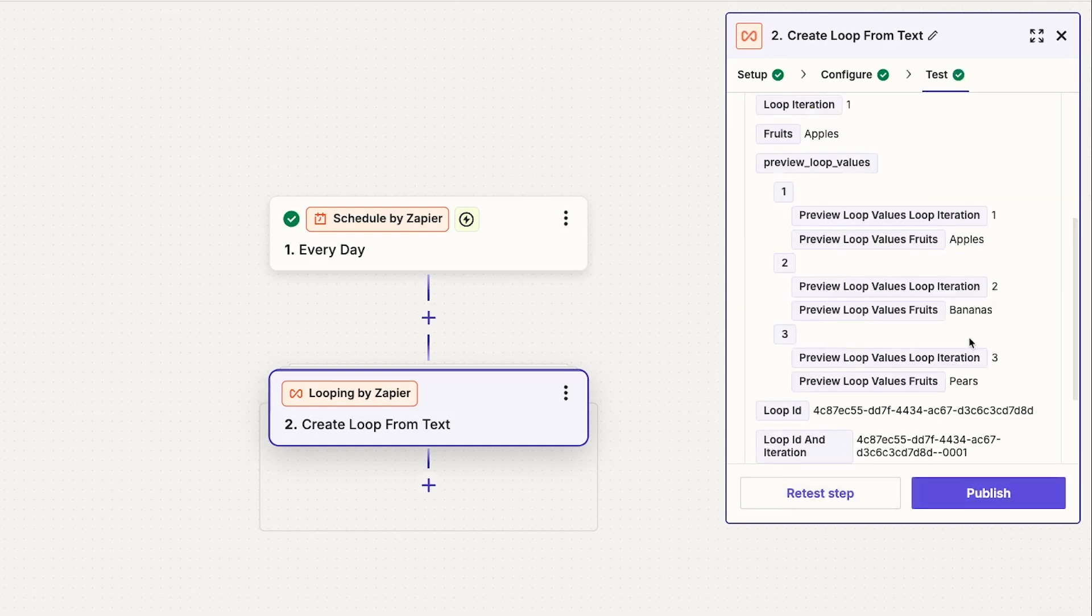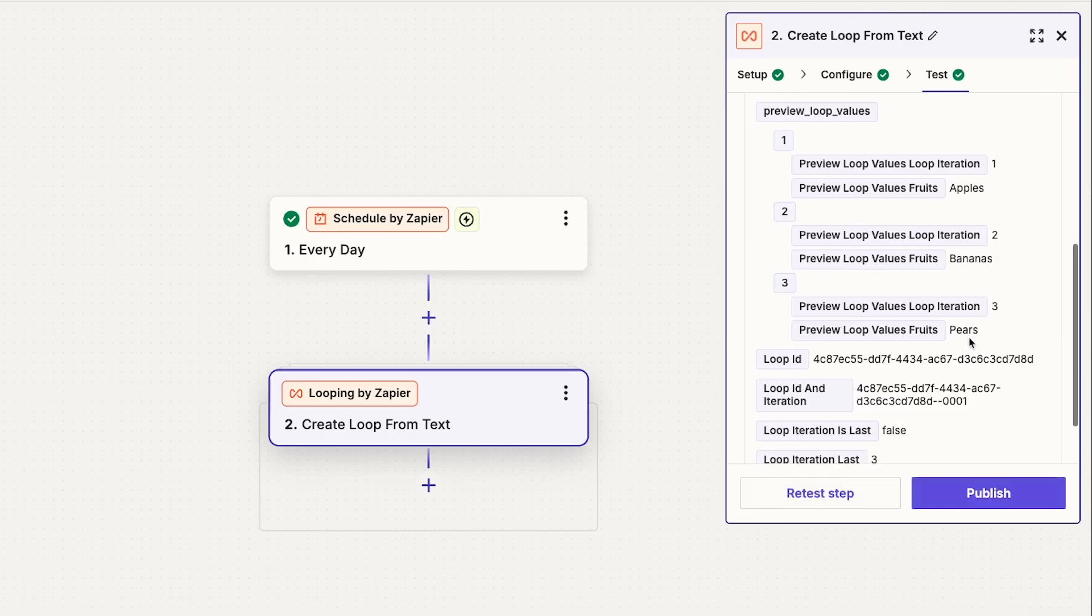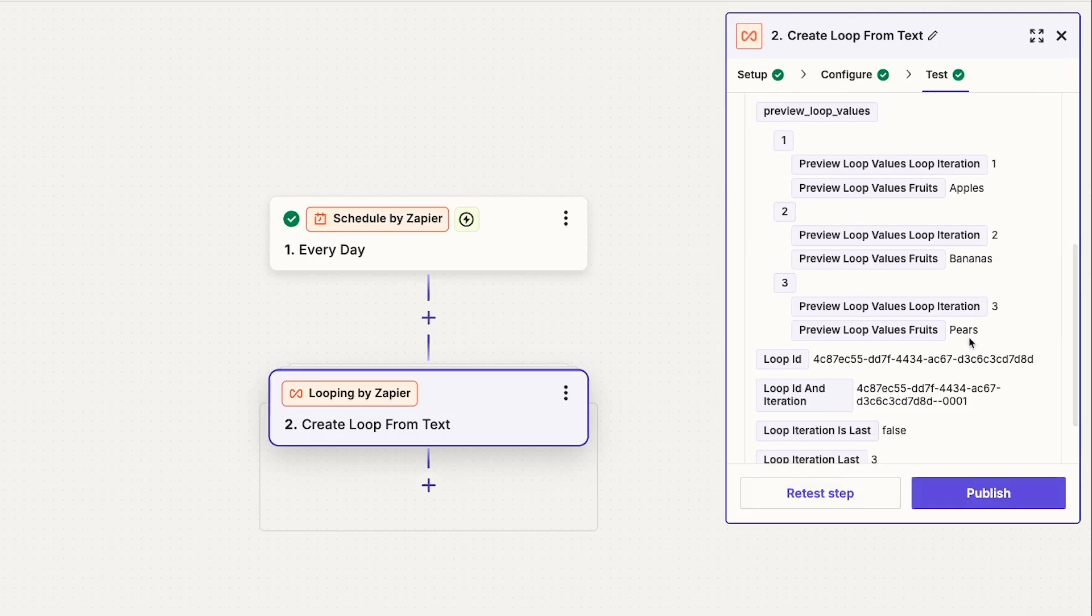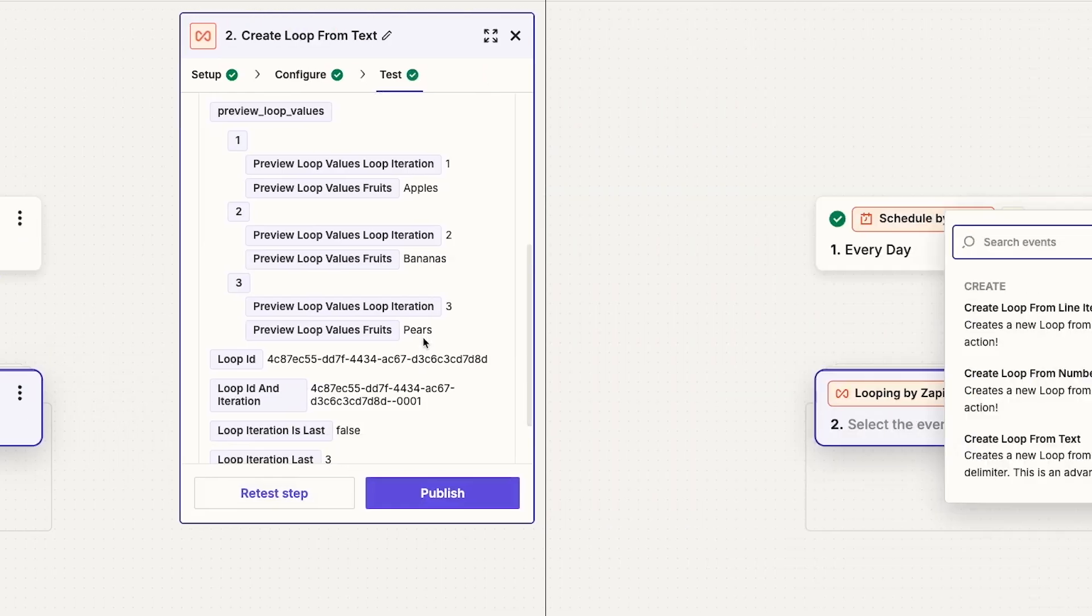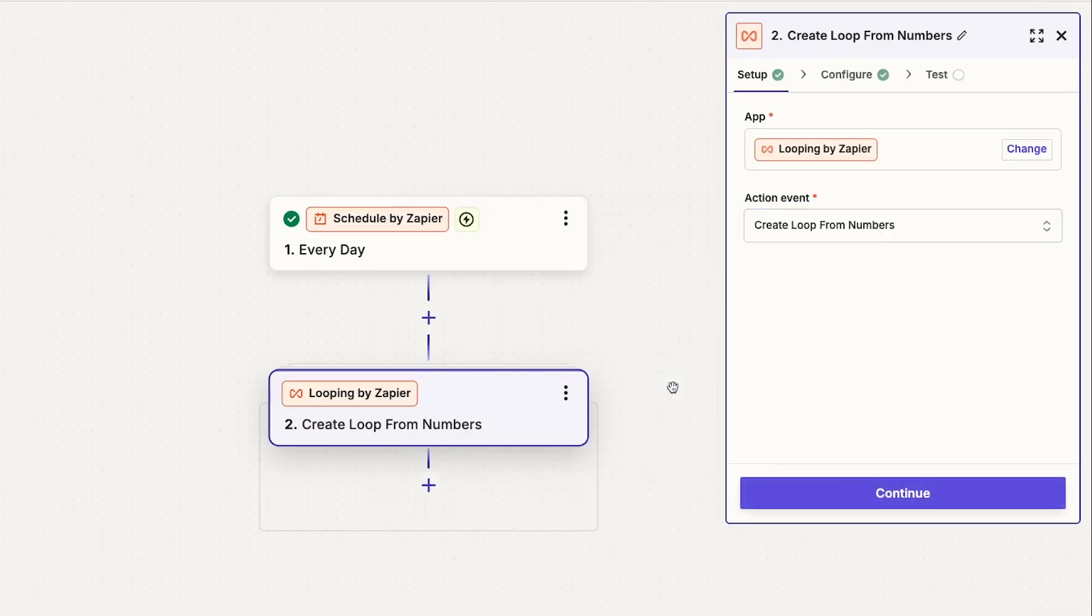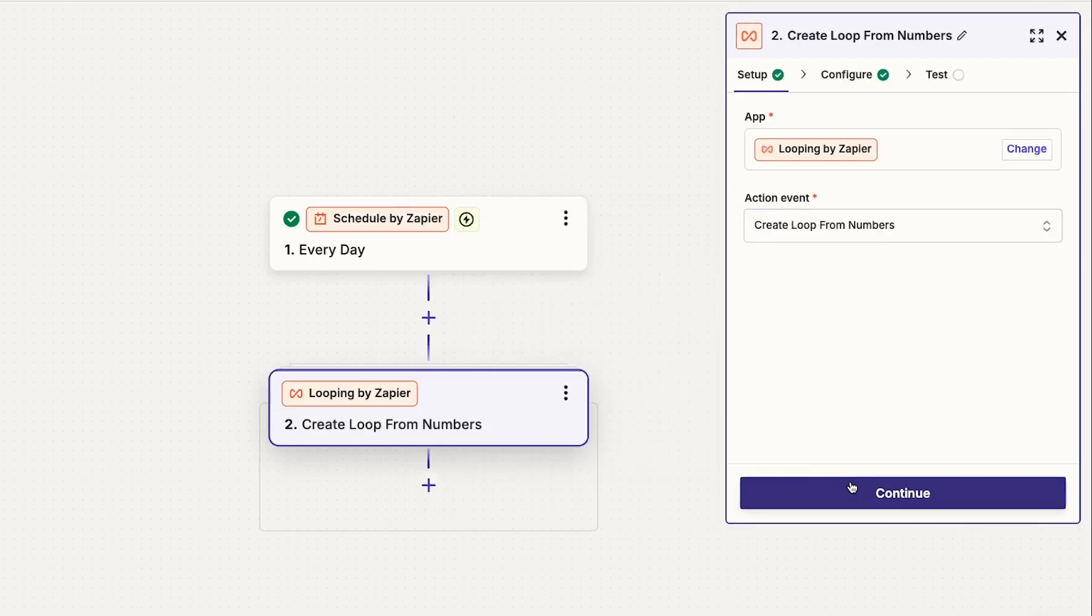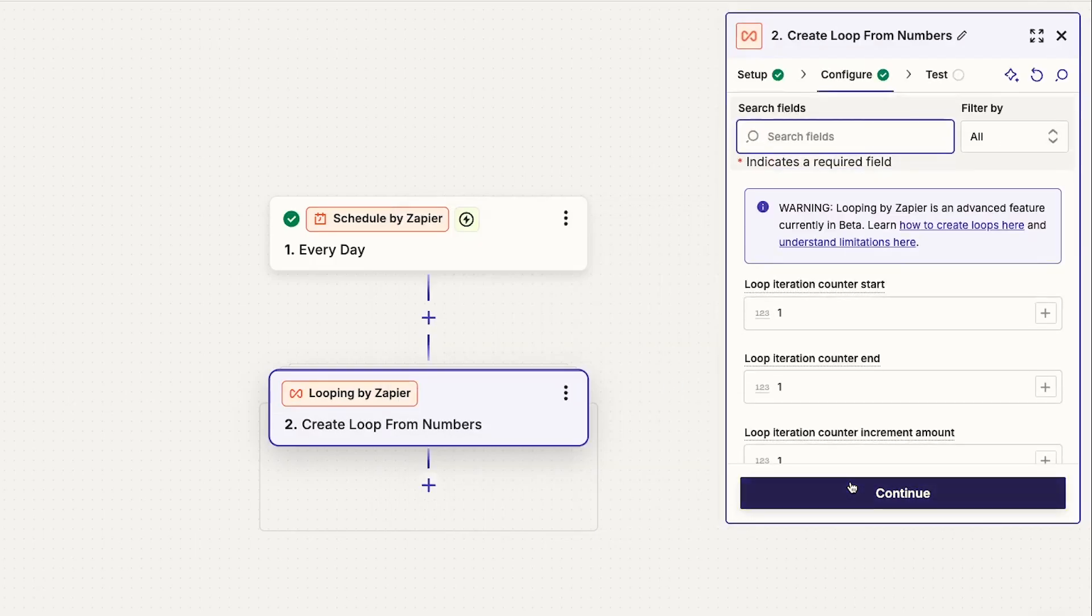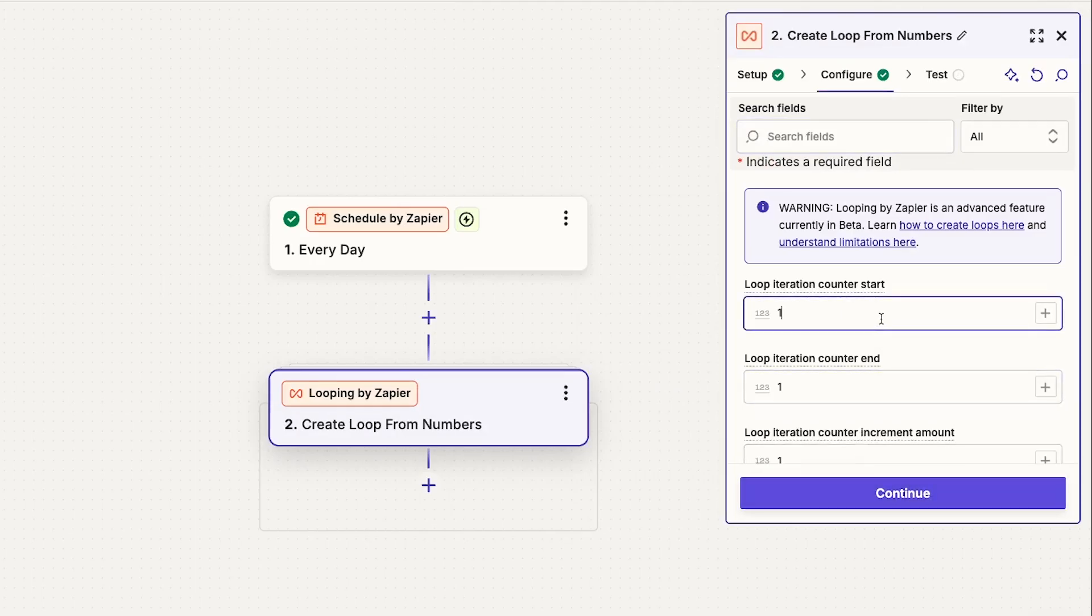However, a number loop is a bit different. When you create a loop from numbers, you won't be iterating on data from previous steps in the Zap. Instead, you'll be incrementing a number in a set pattern. You can set how many times the loop will run, as well as the loop interval number. So if you'd like, your loop iteration number can increase by 5 or 10 each time instead of just 1.